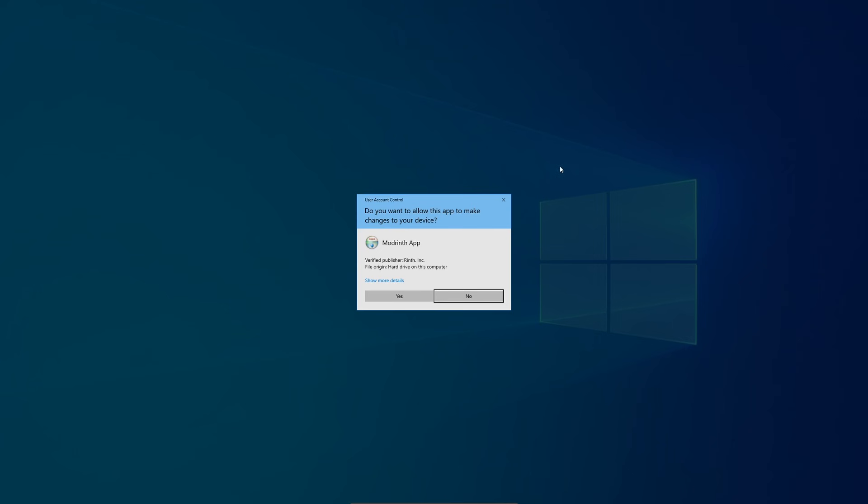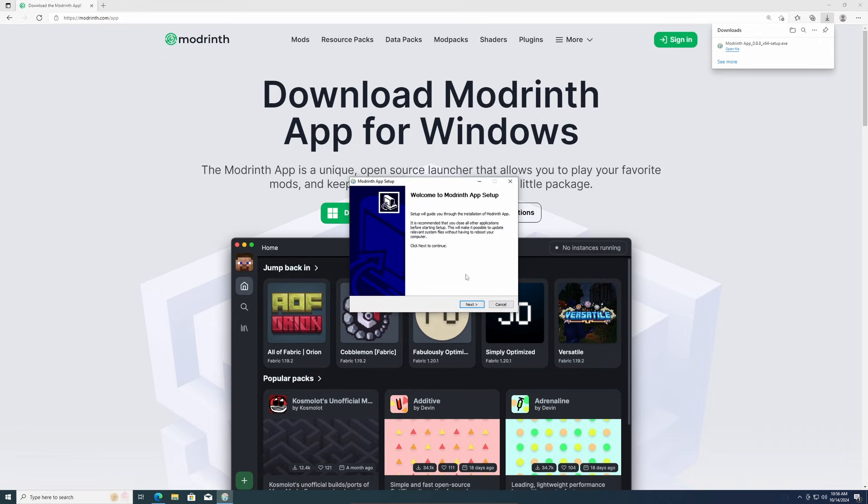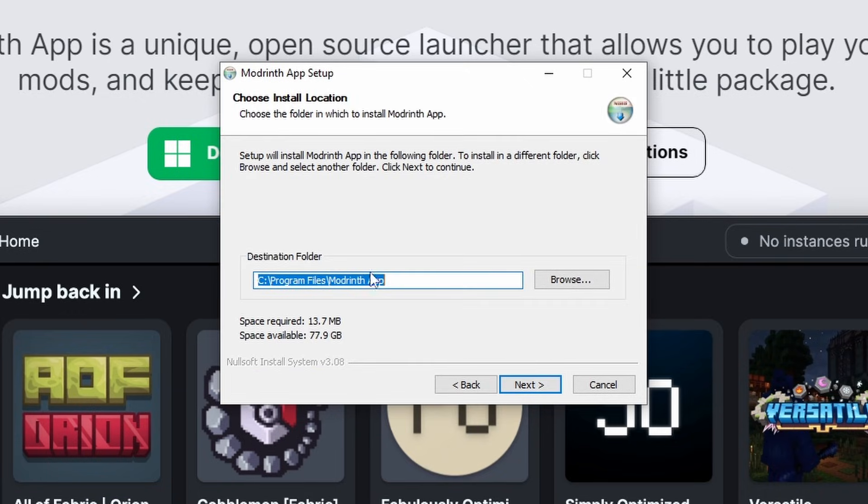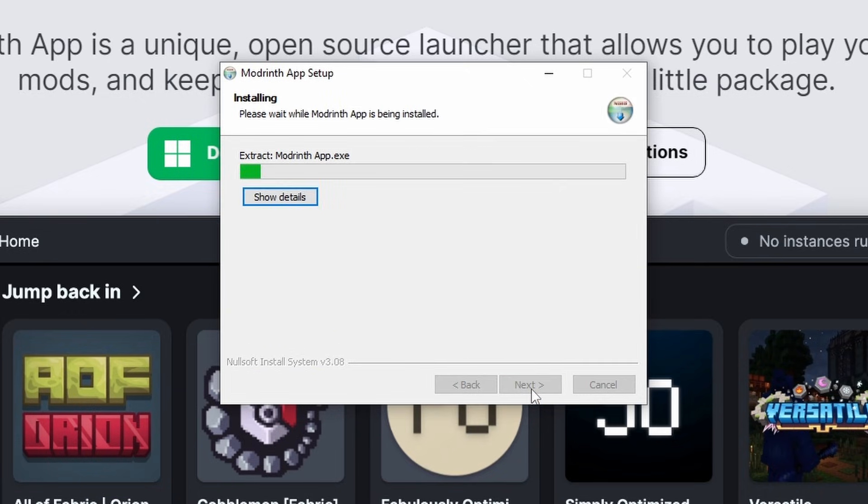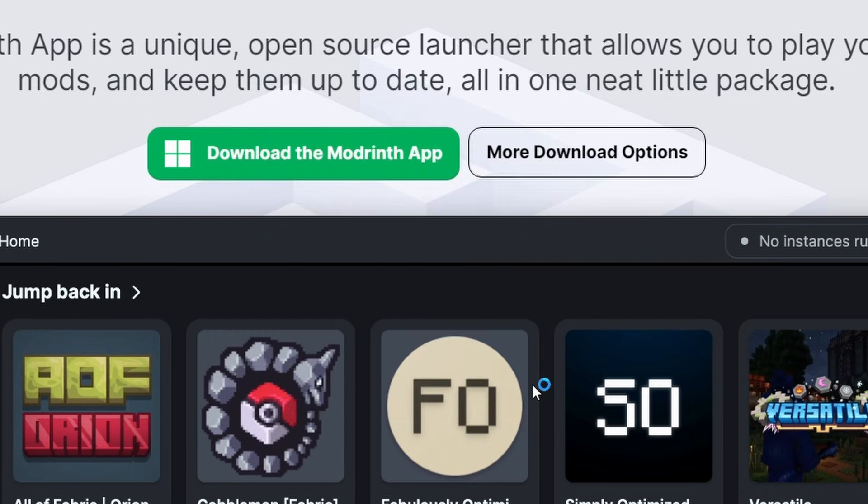Once it's downloaded, open up the file, click yes, and it's just going to walk you through the installation. You can keep everything as default here and finish.